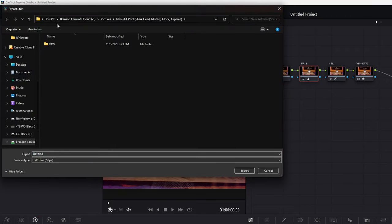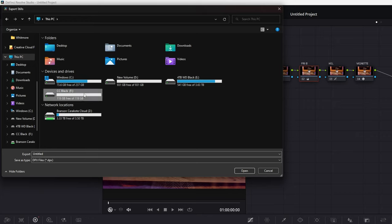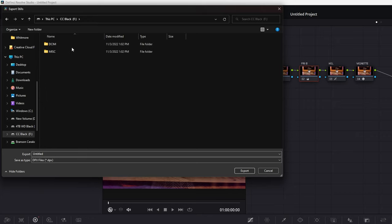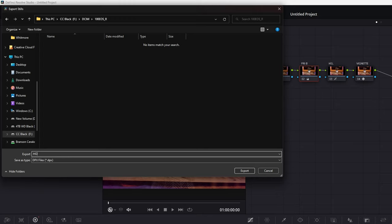And this is going to export to wherever you choose. So let's just export it in here. This is just on the camera card. And let's name our file. So let's just say how to render images in DaVinci Resolve. That's our image name.